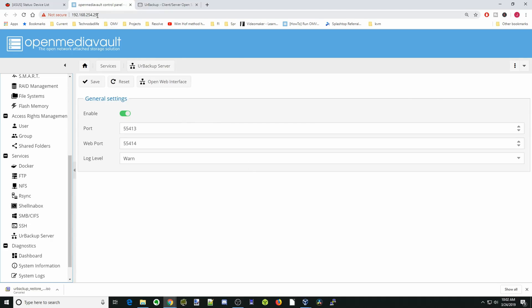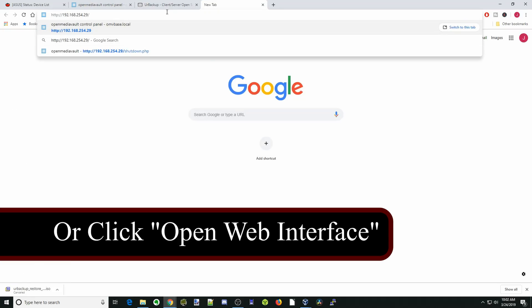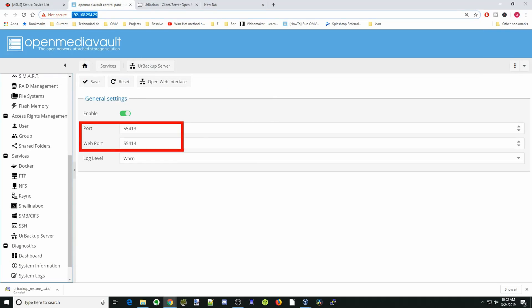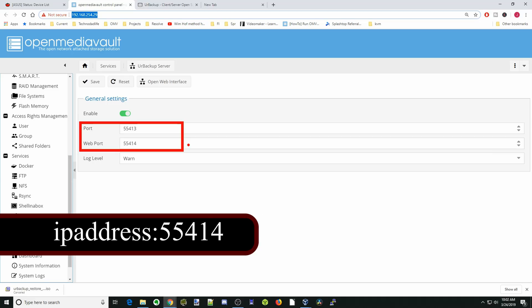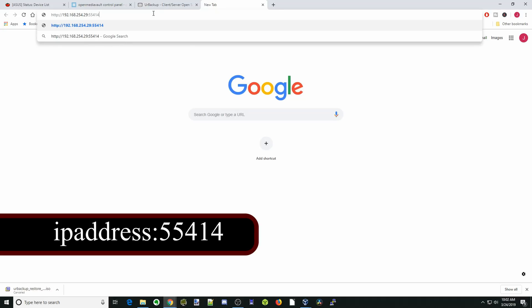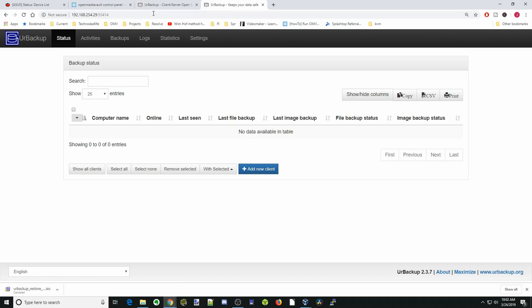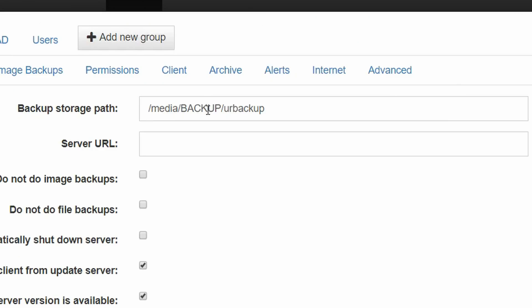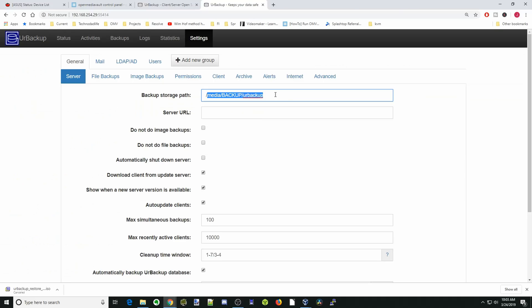What we can do is copy our IP address, paste that, and then add a colon. If you look over here, it has our ports, so we're going to go to port 55414 and hit enter. Now it's taken us to the UR Backup interface. We're going to do one thing in settings. You can see it actually installed automatically, and I have a backup folder in my media folder — it automatically created a spot for that. If it doesn't, you should set the path right here.